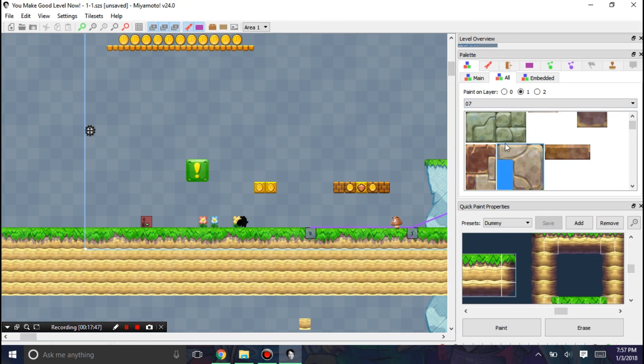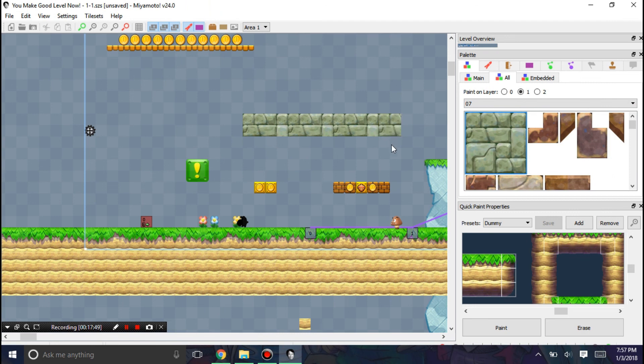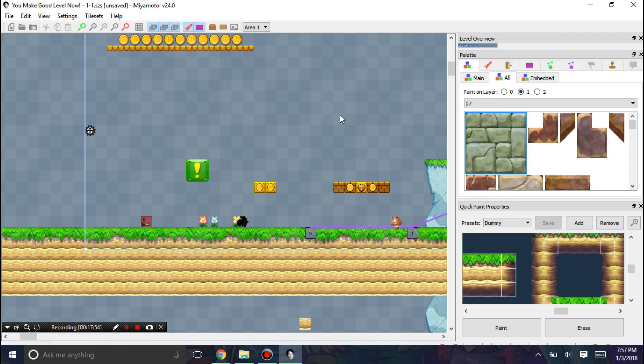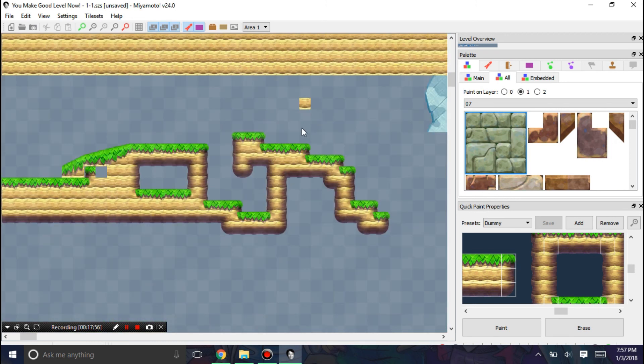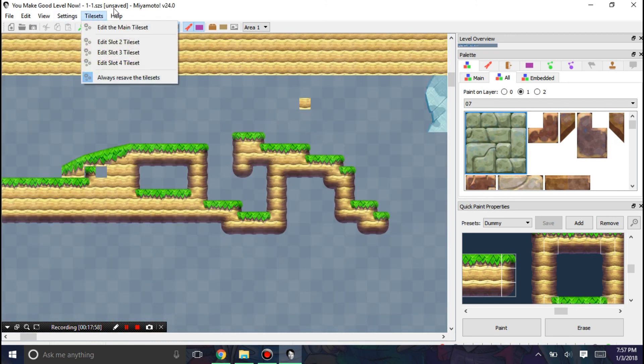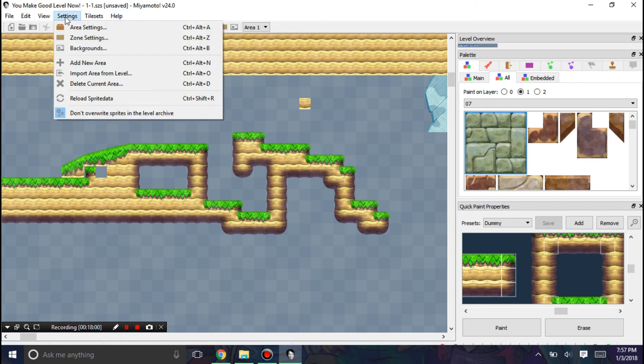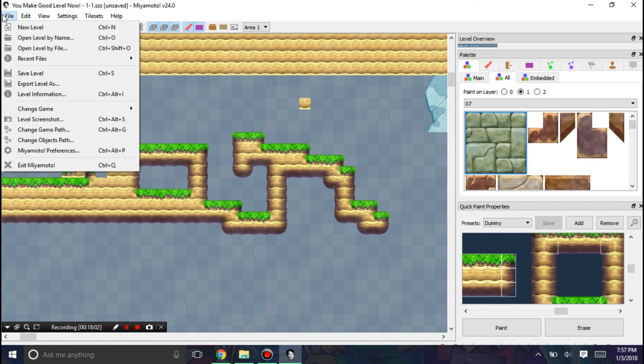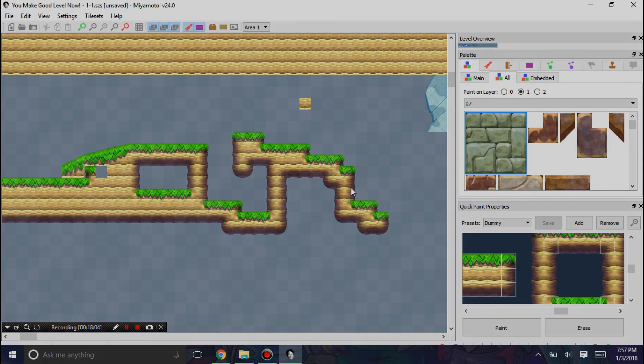And yeah, some may take a while to load. But yeah, you can basically paint it, save it, and it'll just show up in game. I hope this tutorial has helped demonstrate to you the new features of Miyamoto. And I'll see you all later.